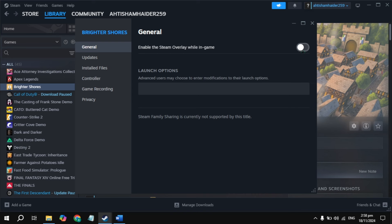If still stuck, disable the Discord overlay. If Discord is installed on your PC, open up Discord, go to Settings, and just disable the Discord overlay. Then launch the game and check if you still have the problem.